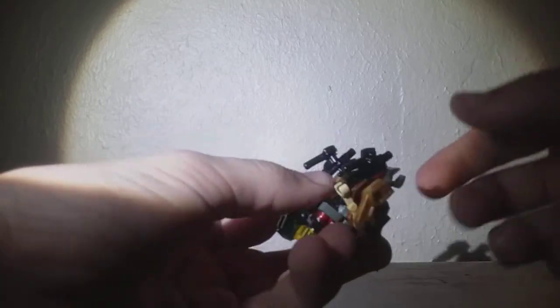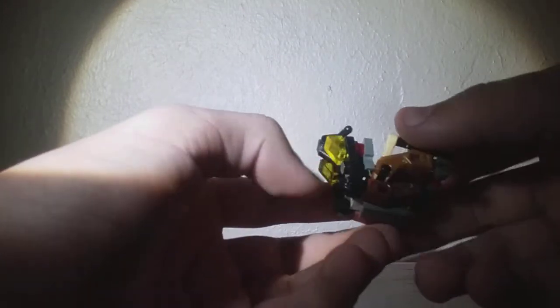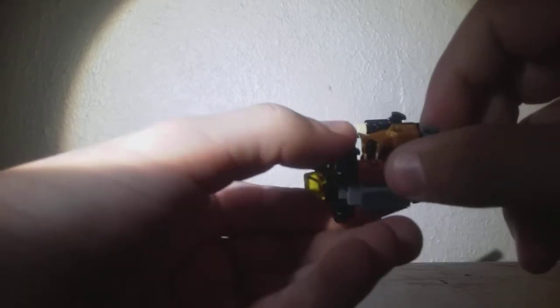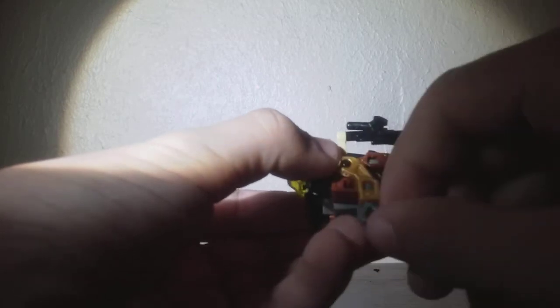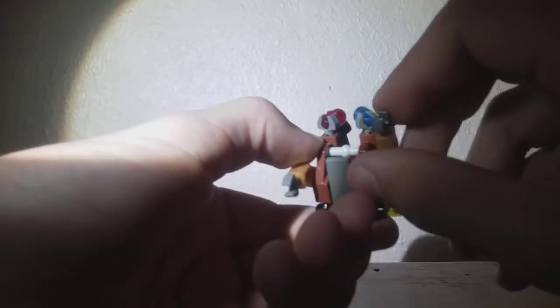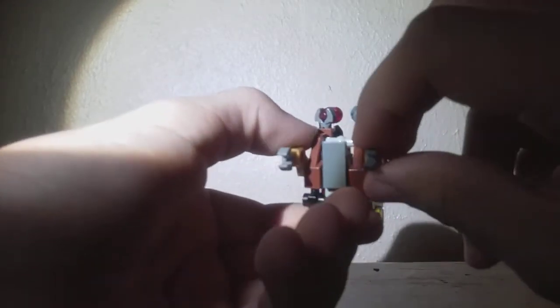So obviously, let's get this guy out of here and remove the minifigure. Alright, and we can get down to transformation. So you want to just straighten these out. You can bring these down. These will be the arms.